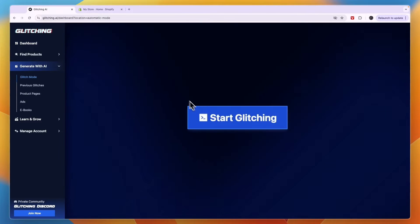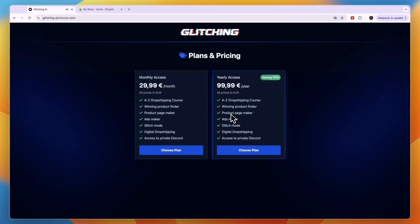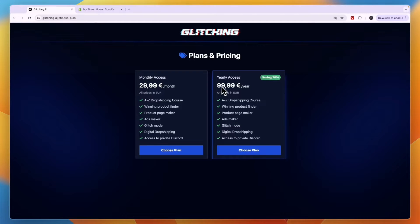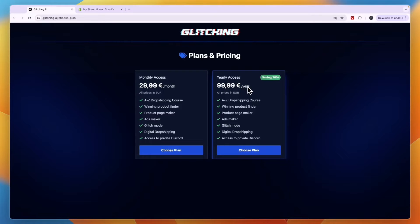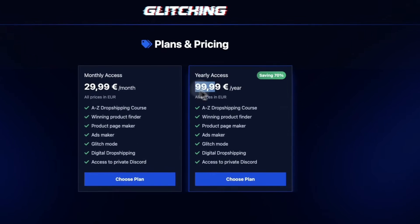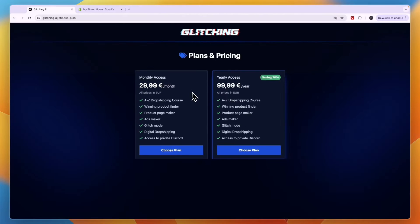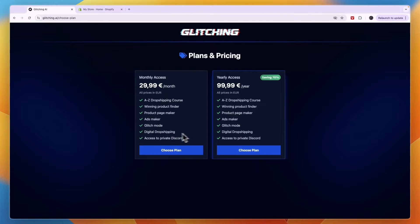You can just select which one you want to do. I'll go with the start glitching and then you can click start glitching. Now you can see right here there's a pretty huge discount if you decide to get yearly access because here it's 100 euros for an entire year while the monthly access is 30 euros. So if you're using it for more than four months you will be cheaper out getting the yearly plan. But for this example I'll just go ahead and get the monthly access to show you inside of the platform.